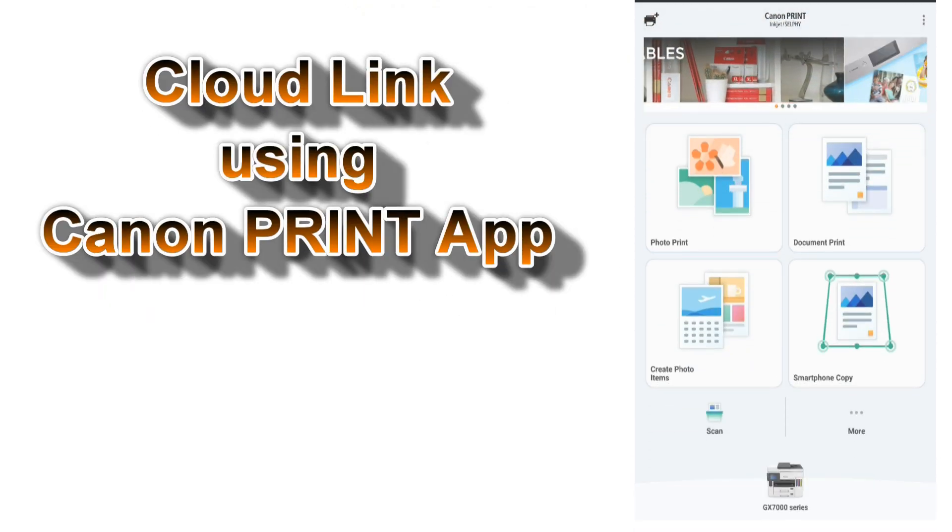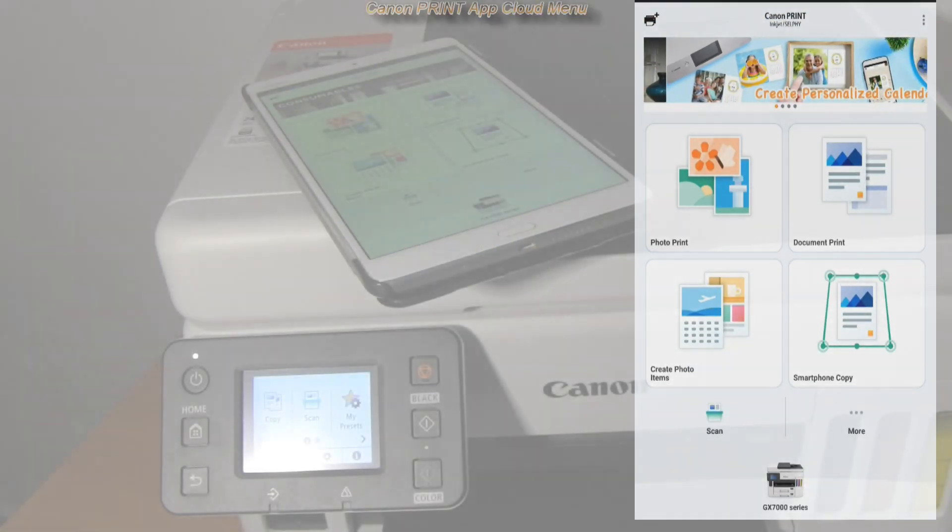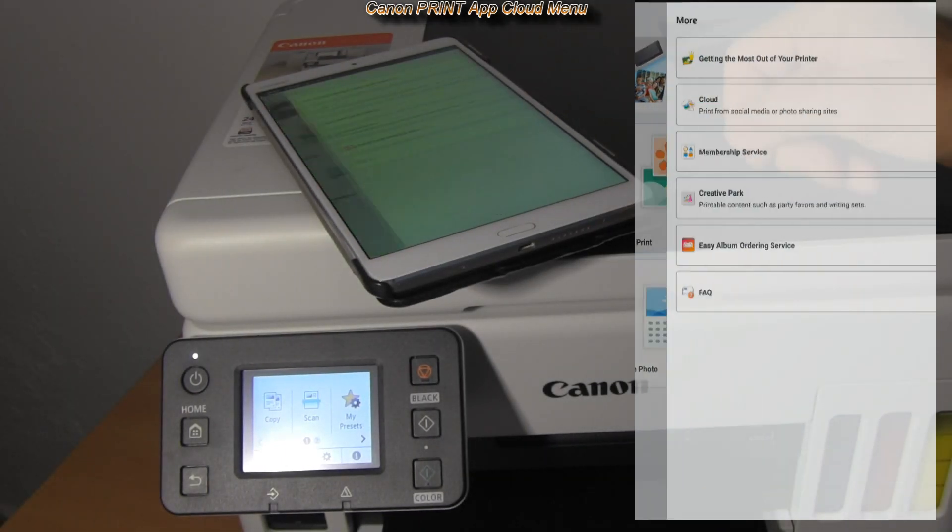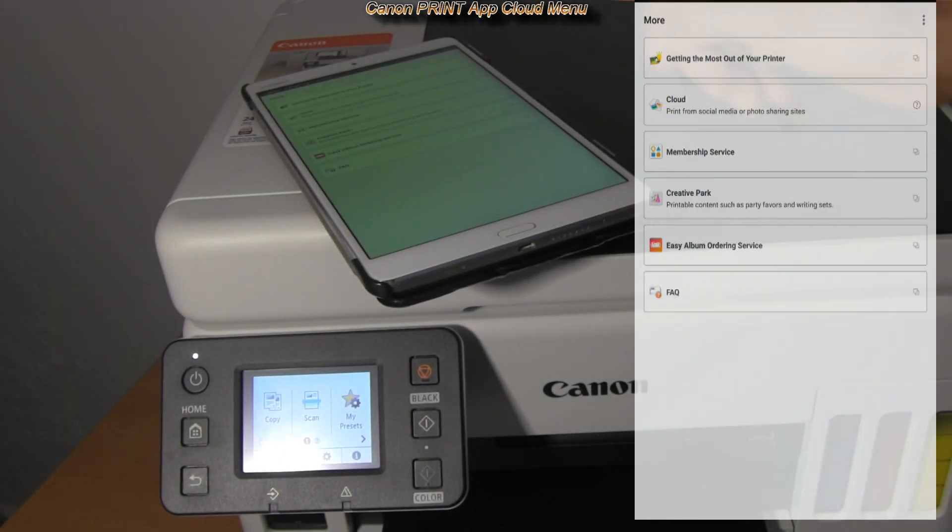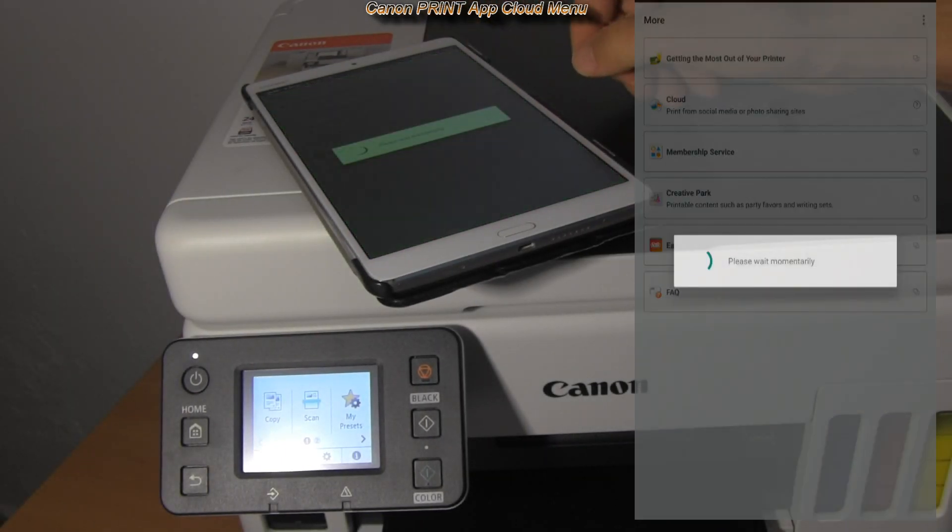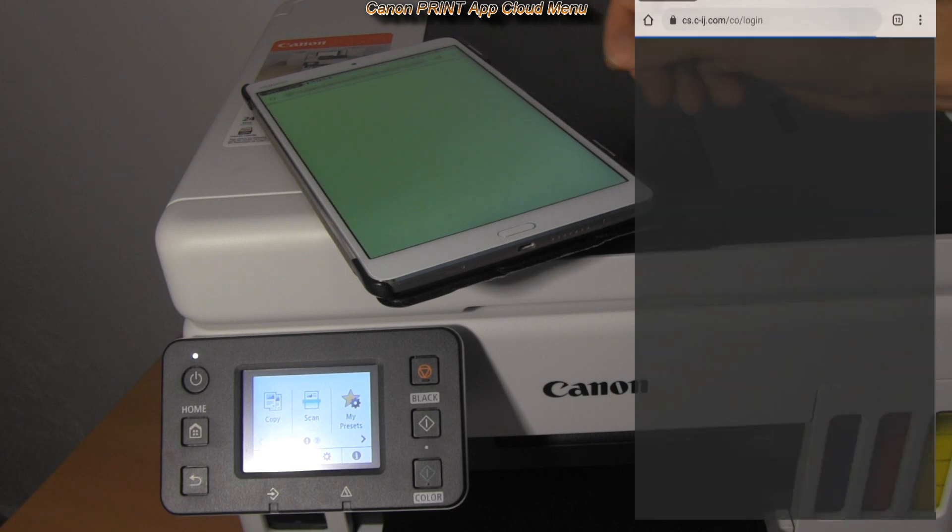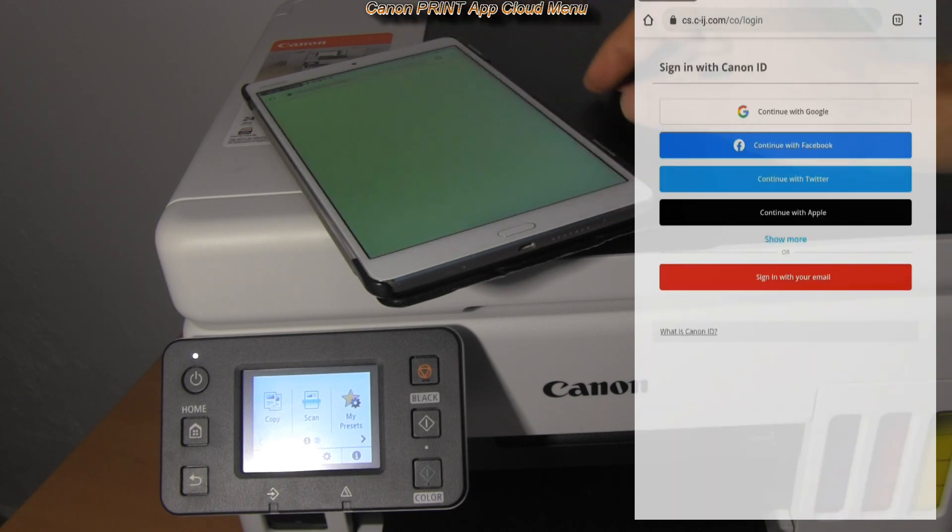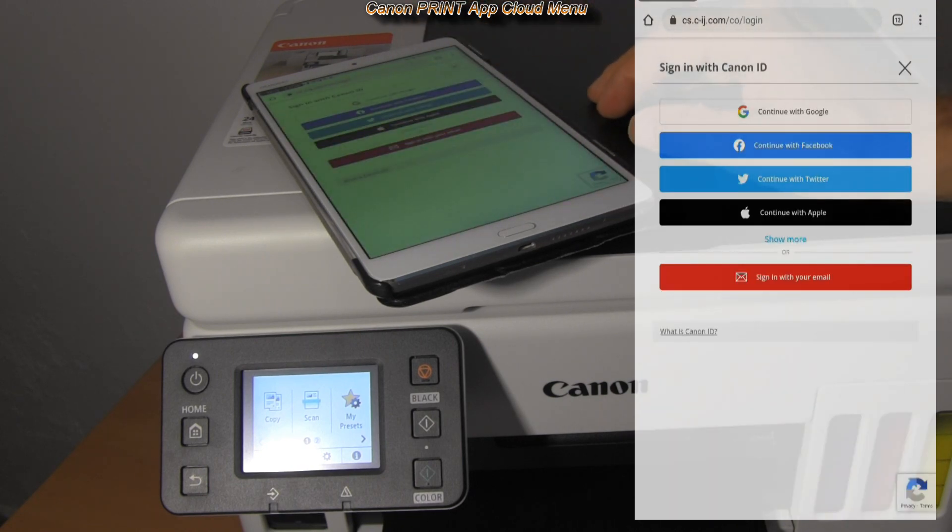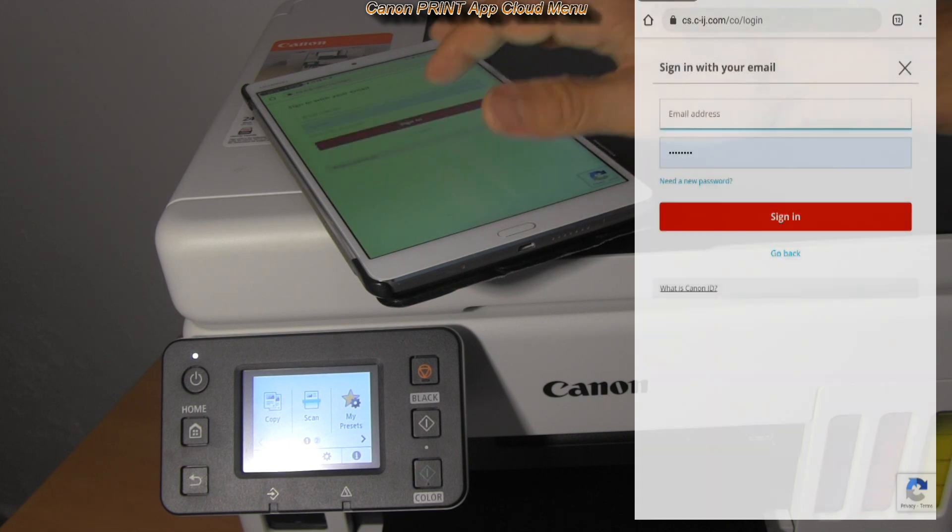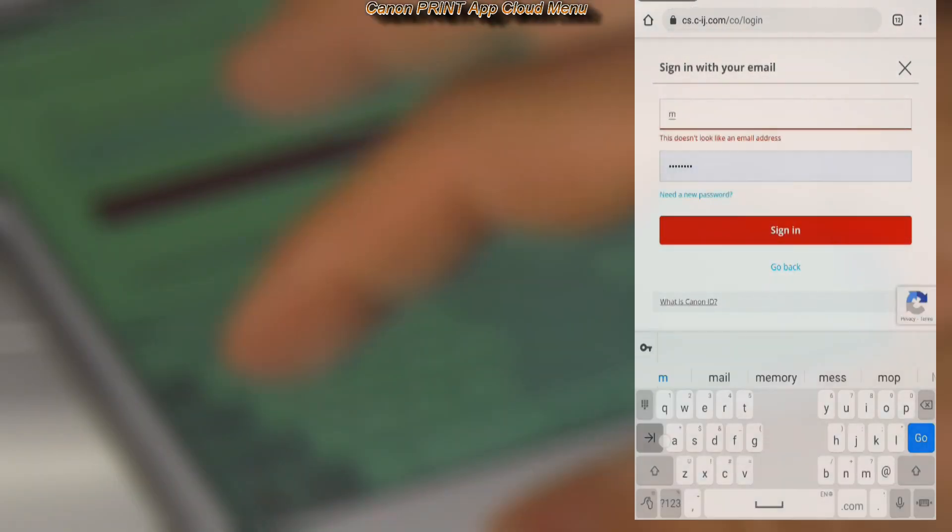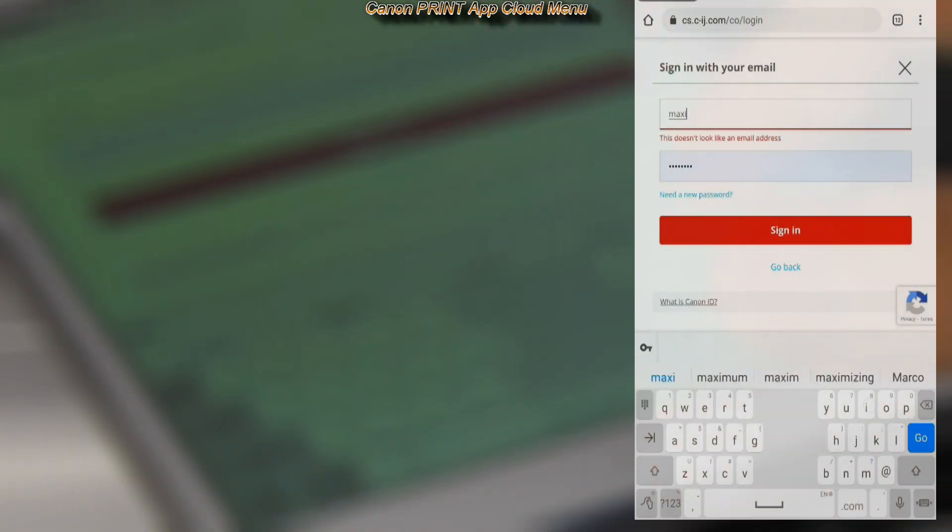In the next part I show how to use the printer registered to CloudLink via the Canon app. As my printer is already registered to CloudLink I only need to log in.